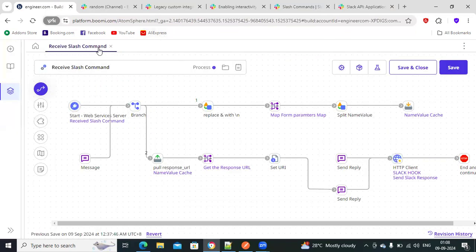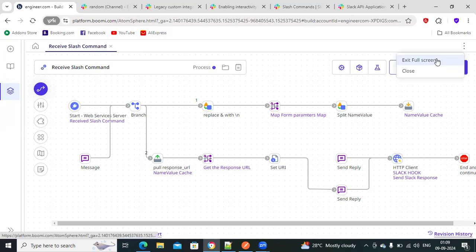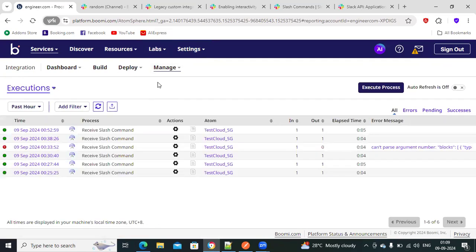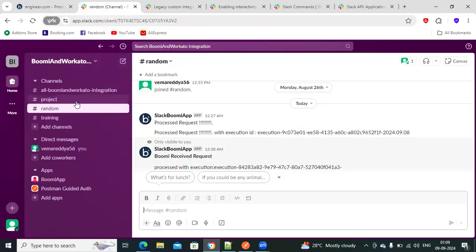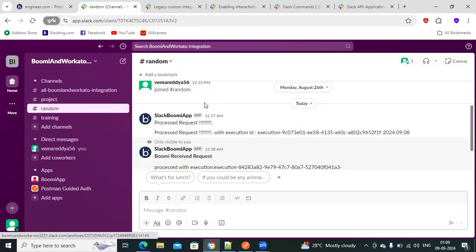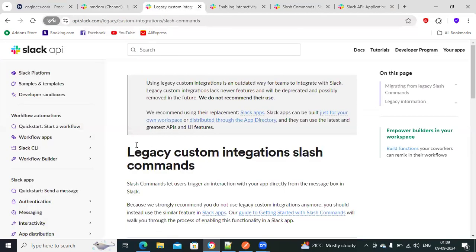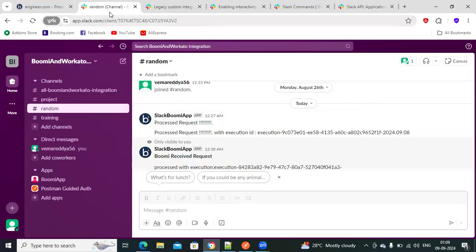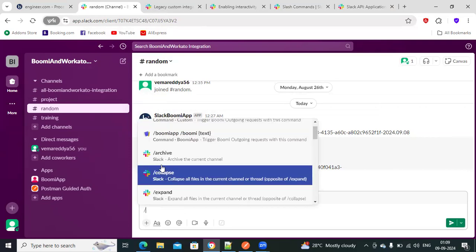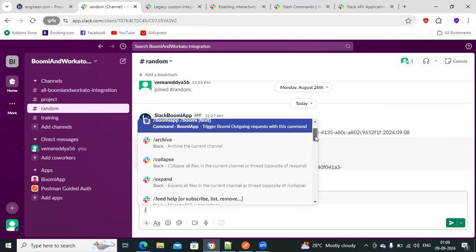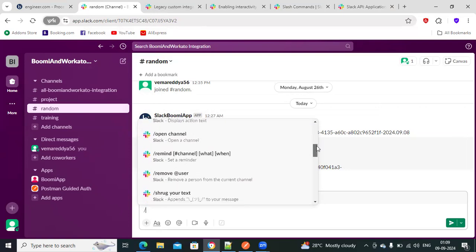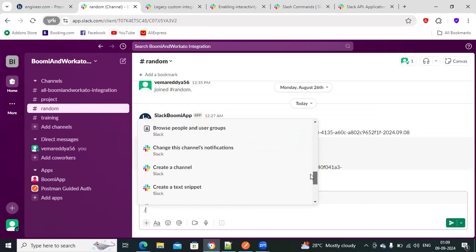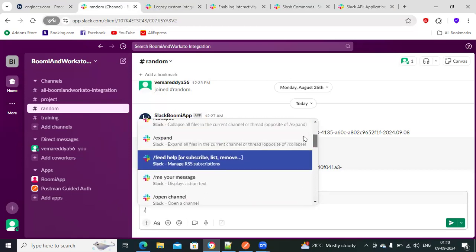What Boomi process gets triggered is what I created at a high level. There are two options to do this functionality: one with legacy custom applications, where there is a concept called slash commands. In any channel, you just put a slash and you see a lot of prebuilt commands. You can also define your own commands — like slash channel, slash remind, and many others. It's all prebuilt slash commands. You can also create your own command.